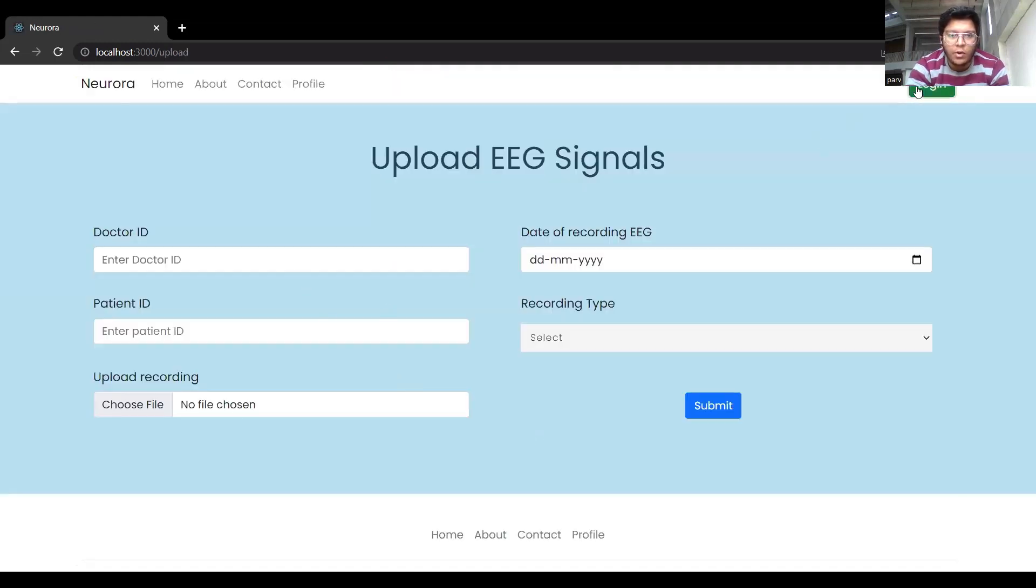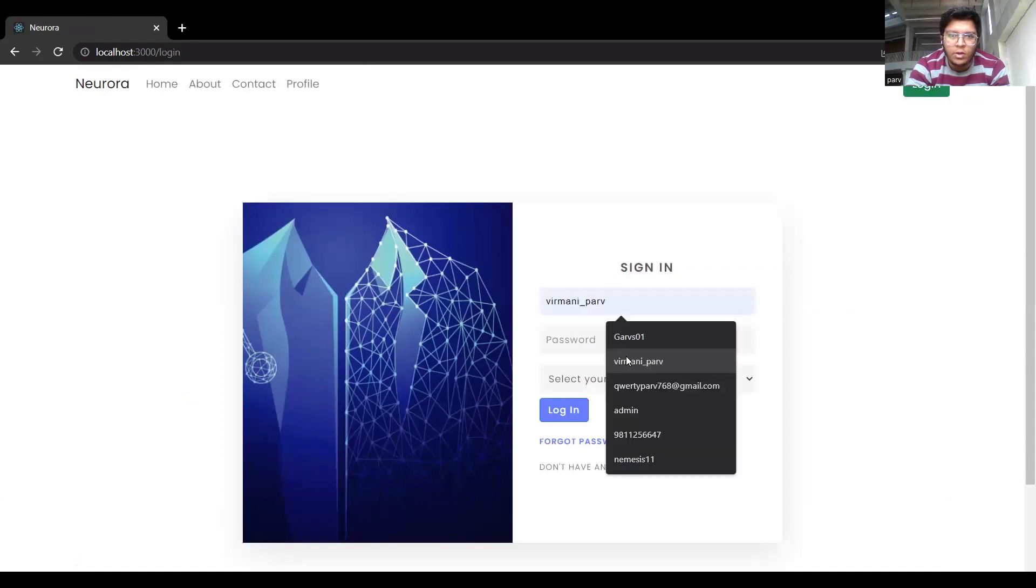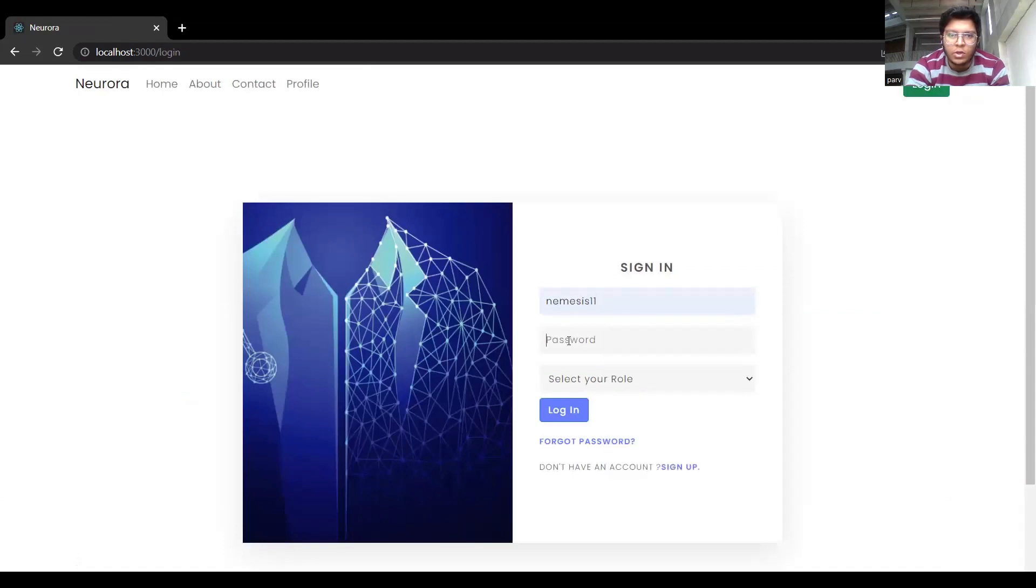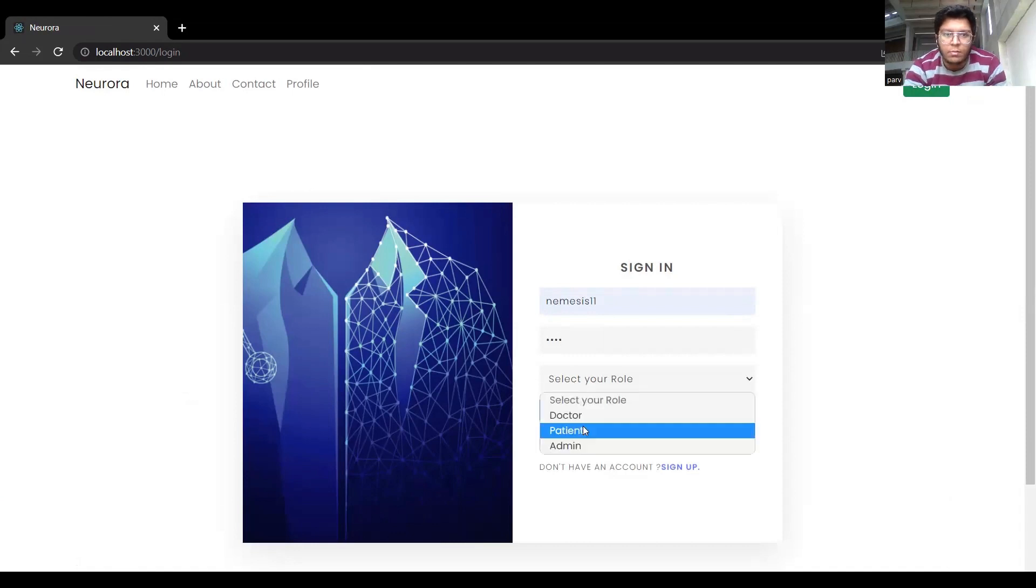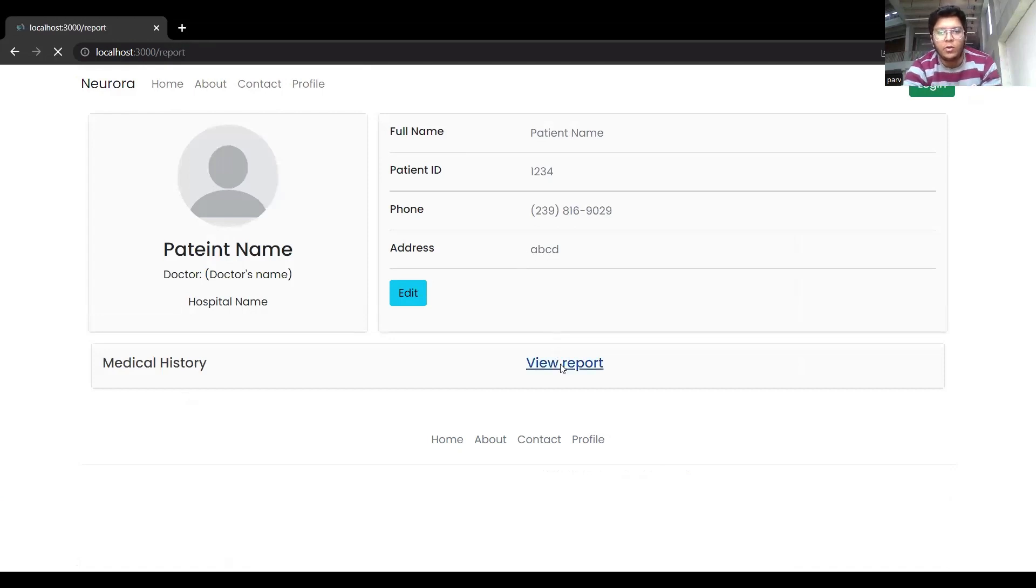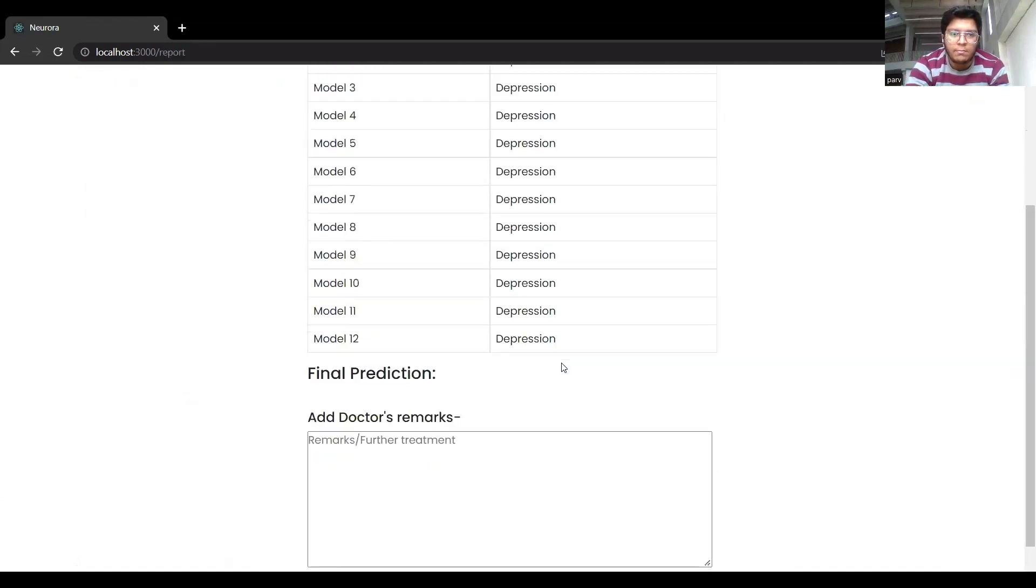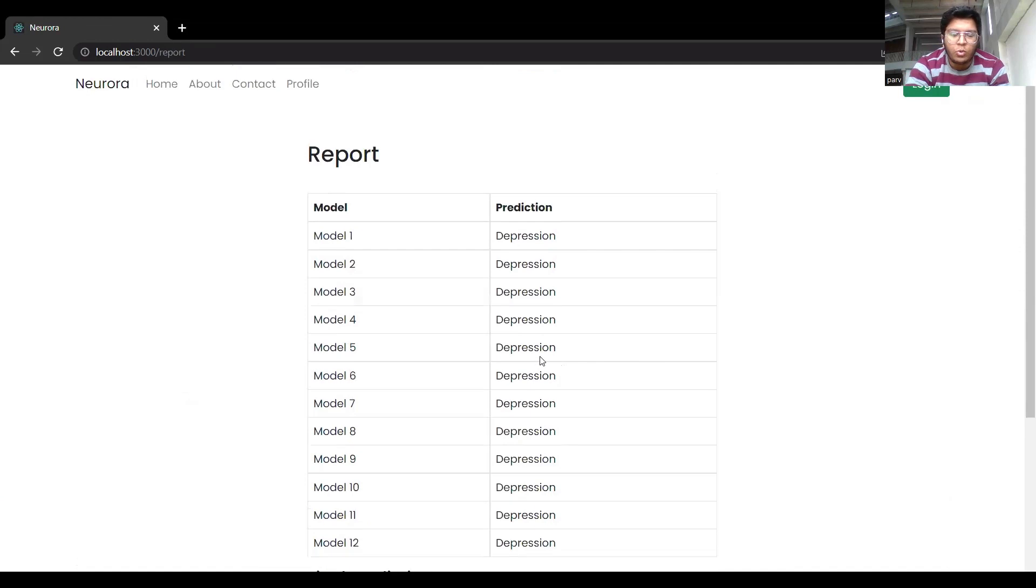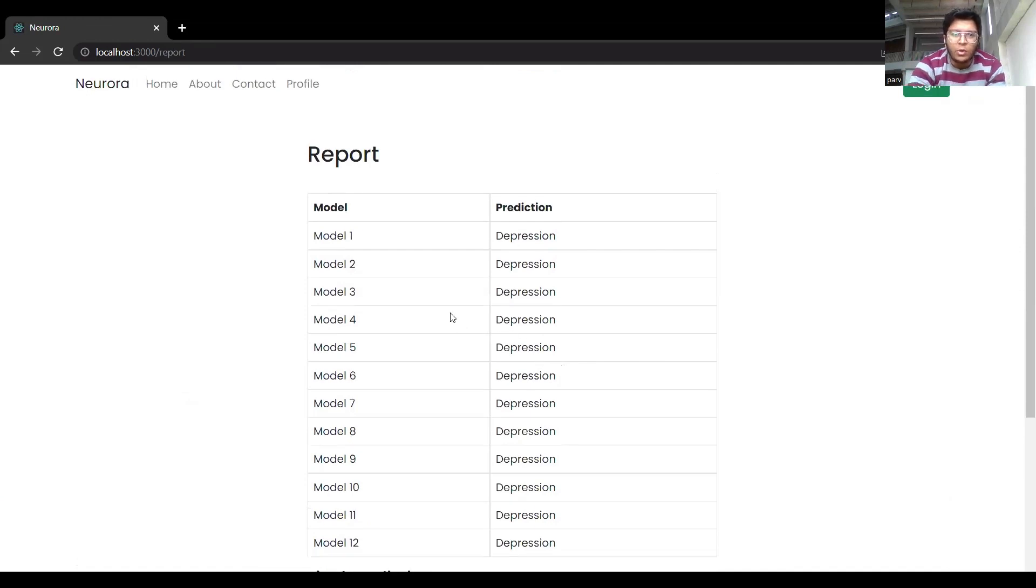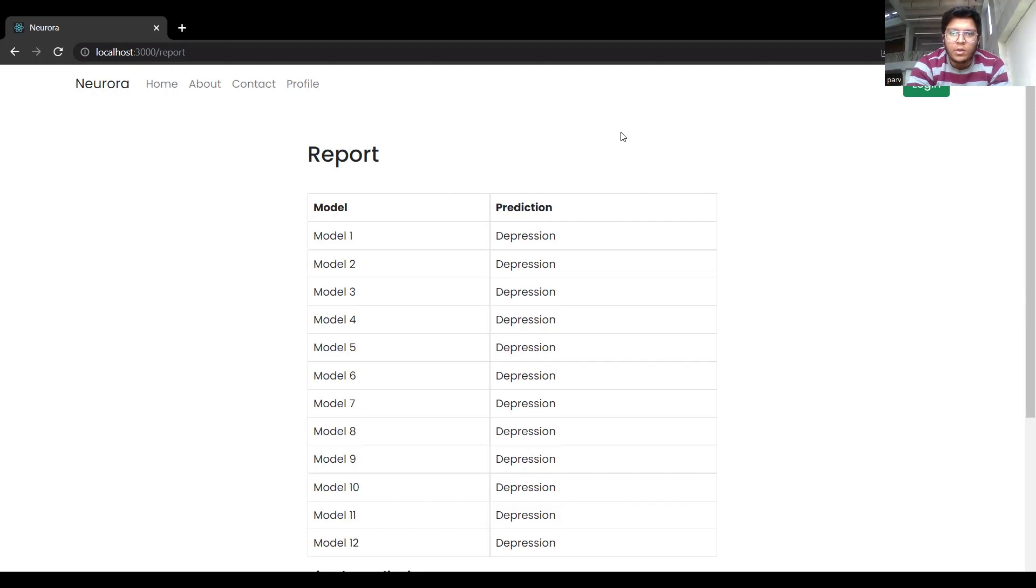So now if you want to log in as a user or the patient, you can see all the details of the patient also. You can also view the report. So now we would like to explain to you the underlying knowledge of these models that we have used, basic deep learning models. So I will stop my sharing here and let my friend Aksh share the screen.